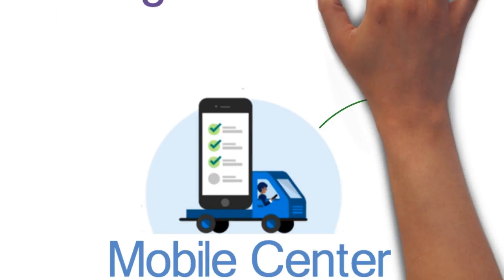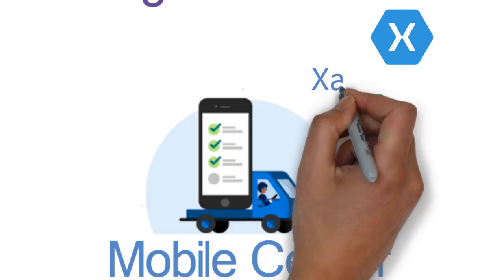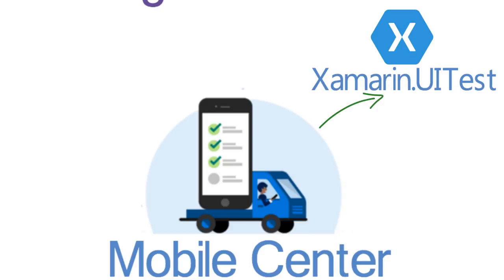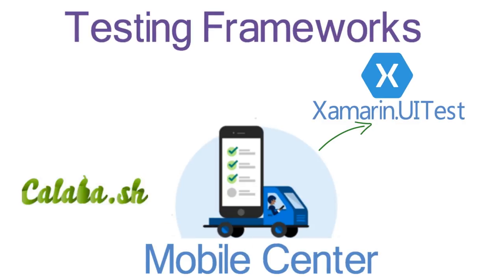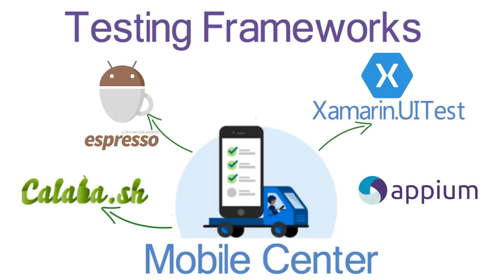Xamarin.UiTest is the easiest framework to use in Mobile Center. Since Microsoft believes in any platform, any device, all day, every day, we also fully support Calabash, Espresso, and Appium.